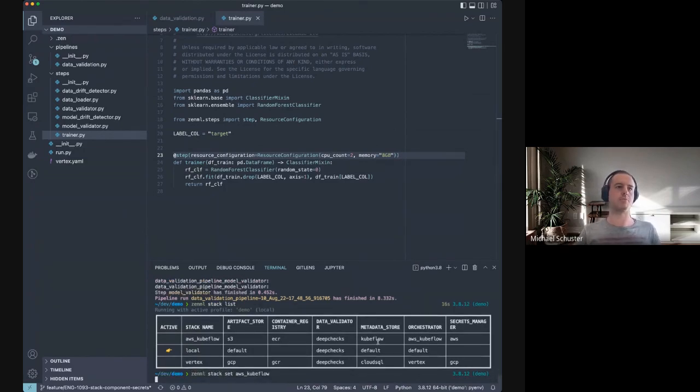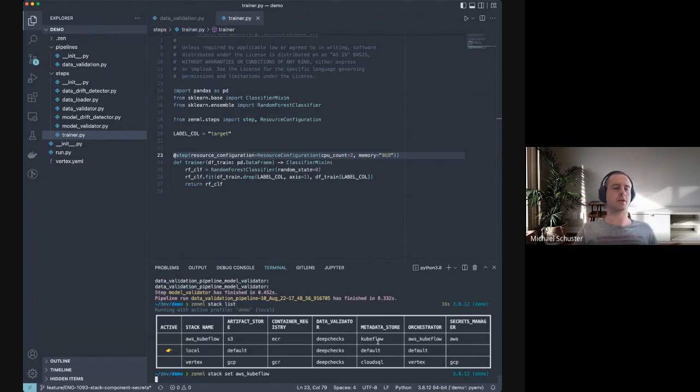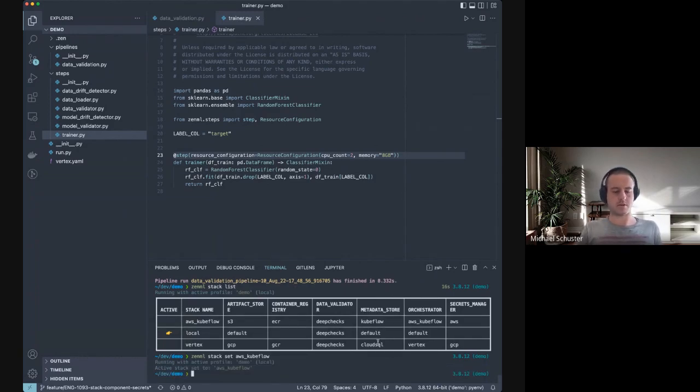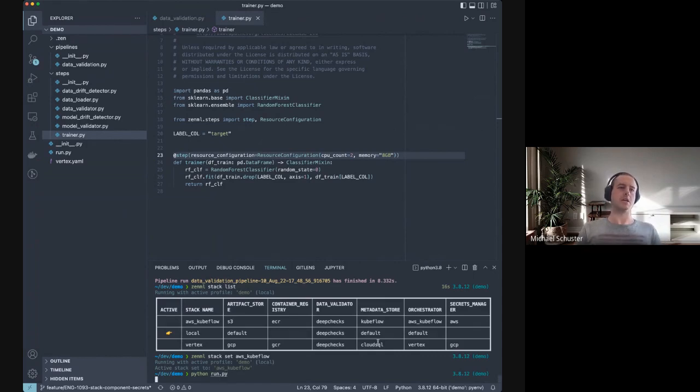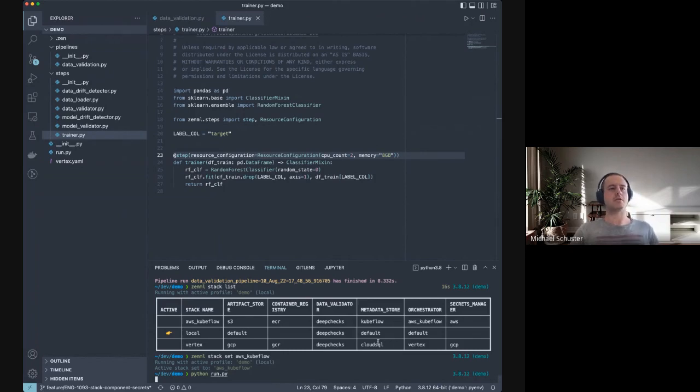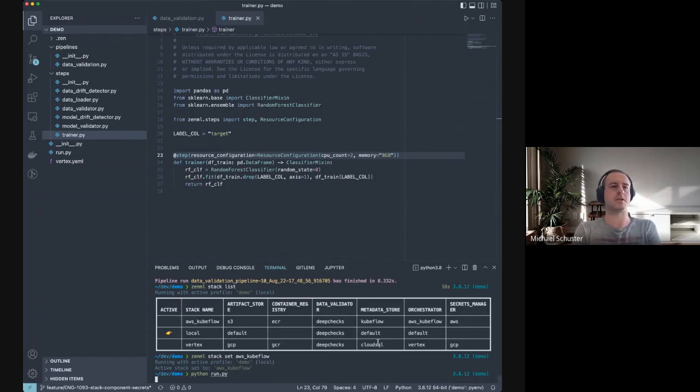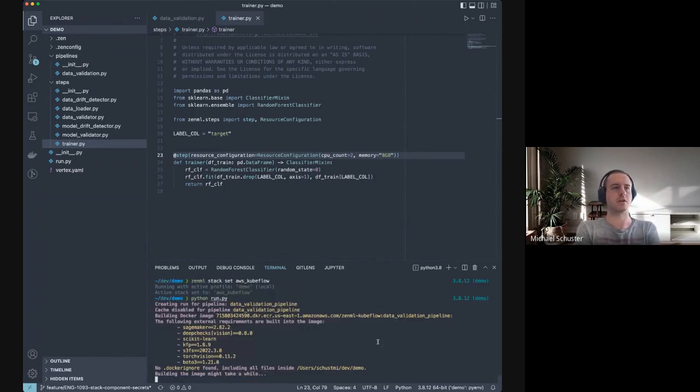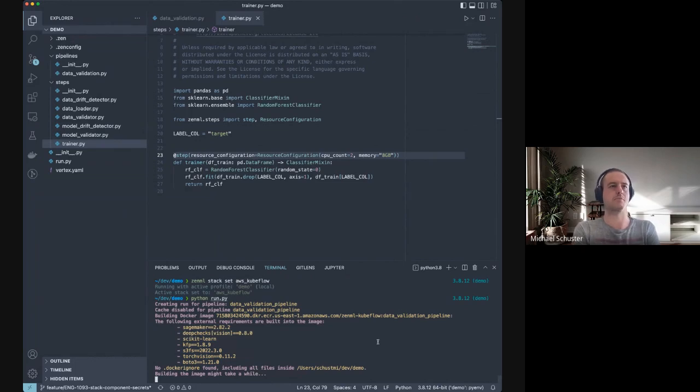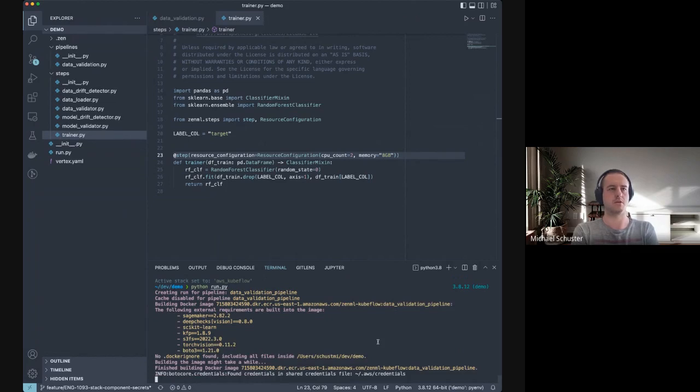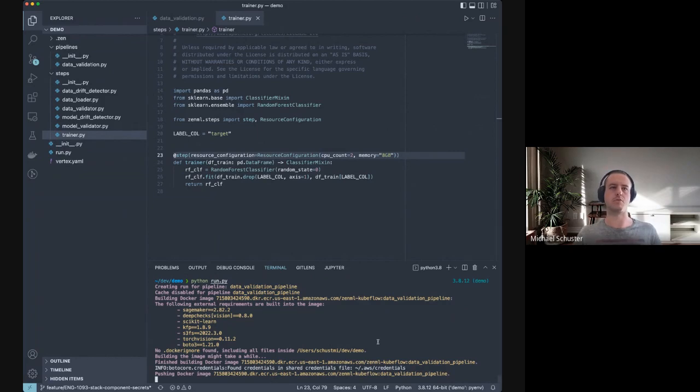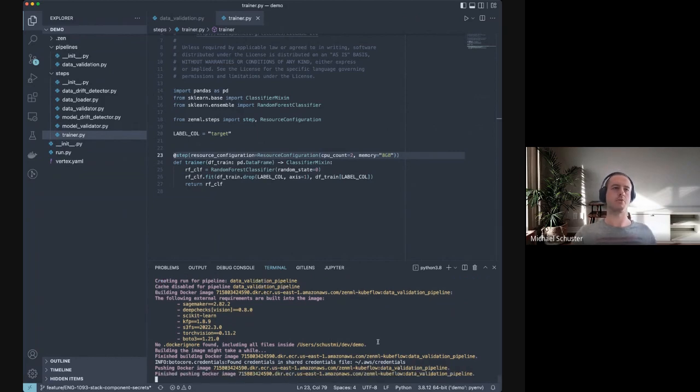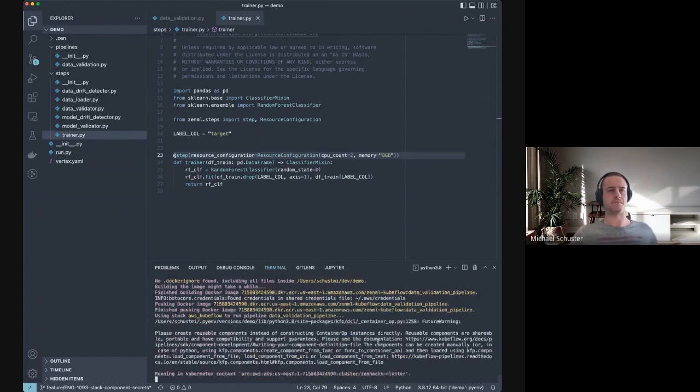Let me switch to the AWS Kubeflow stack. That is also all we have to do to run the same pipeline again. If I restart this Python process, this might take a little longer now. As we can also see in the logs here, it's building a Docker image, installs requirements, everything your pipeline needs to run. Then it will push this Docker image and then tell Kubeflow to pull this image to run the steps.